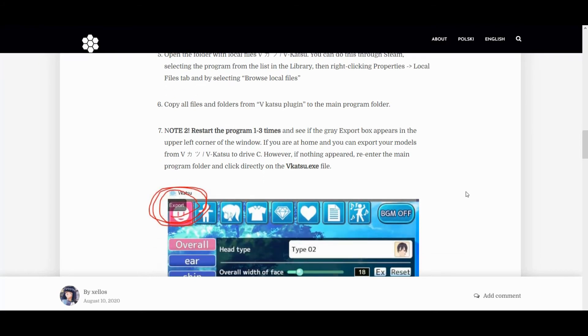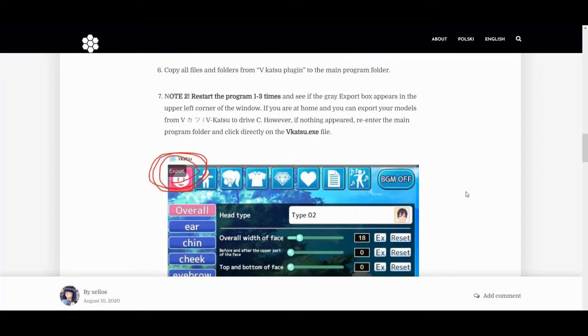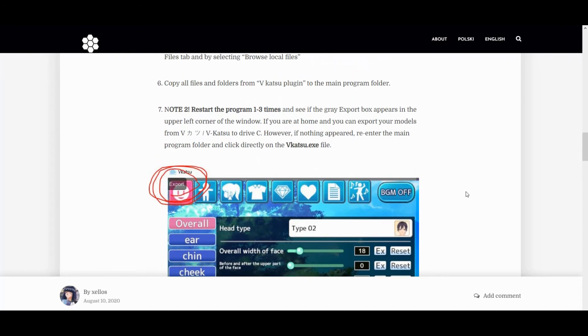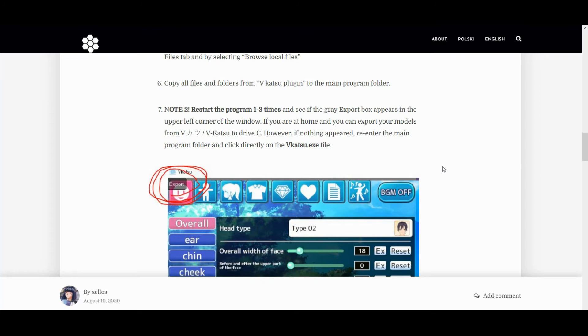So after that, you just have to look for it in your folder of the software, right, in the computer. So if it's on Steam, you haven't downloaded it, then you can find it on the local files. I believe it should be Steam Apps, if I'm correct.